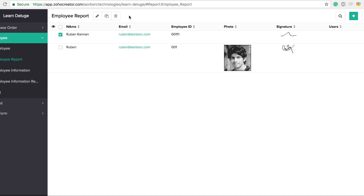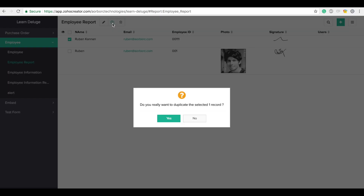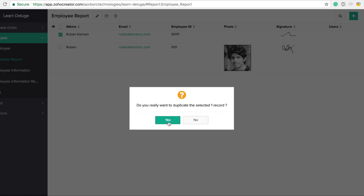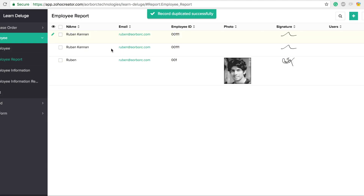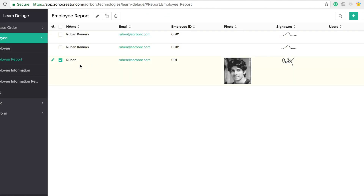We have three options here: the first one is edit, the next one is duplicate, and the third one is delete. If I click duplicate, it will ask 'Do you really want to duplicate?' — hit yes, and it's going to duplicate that record.